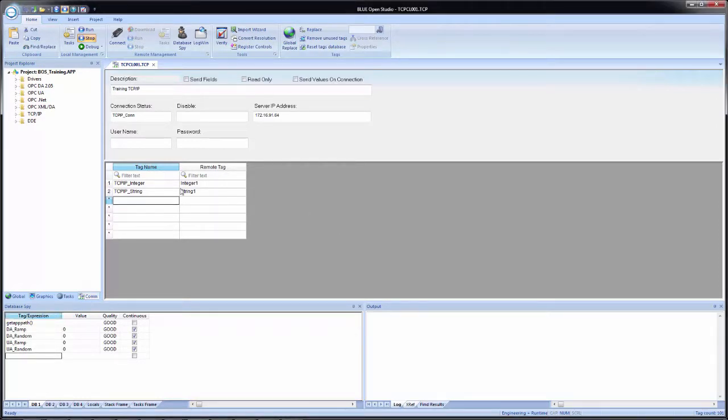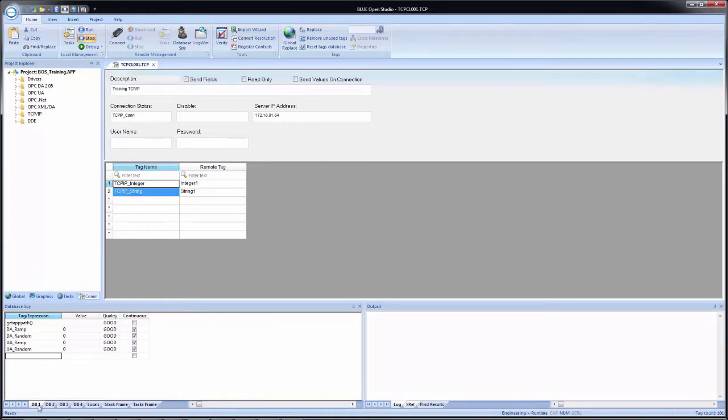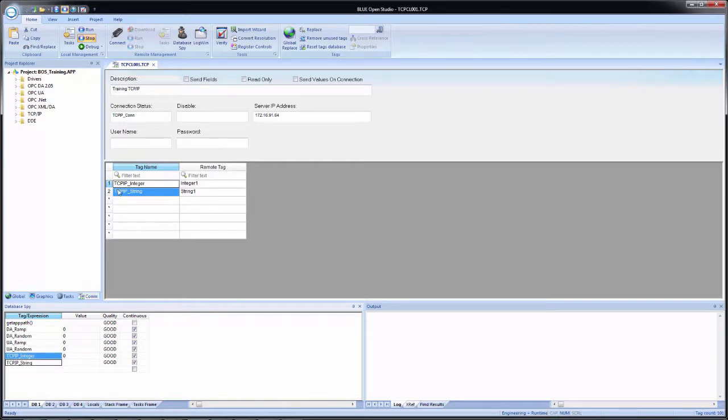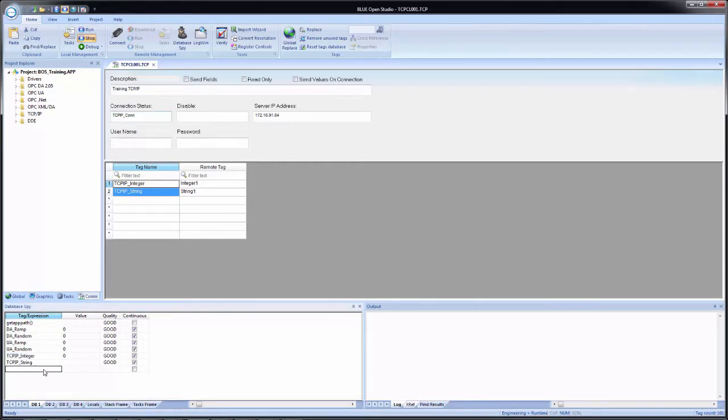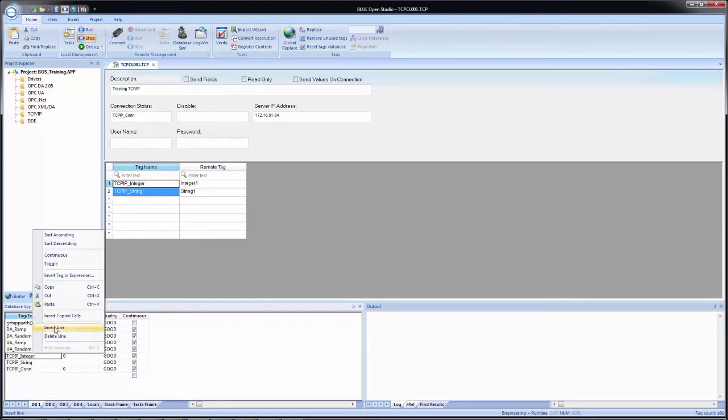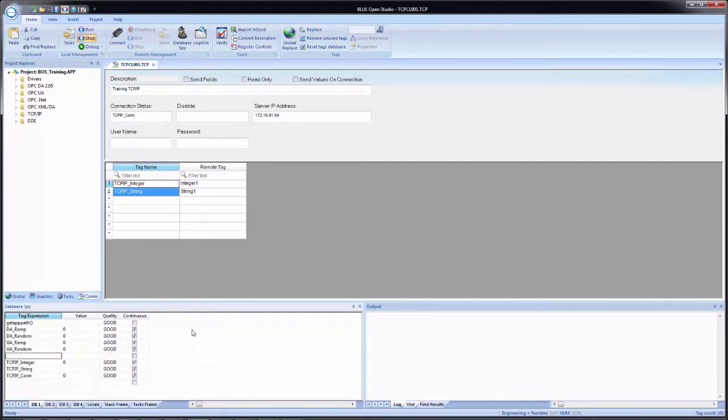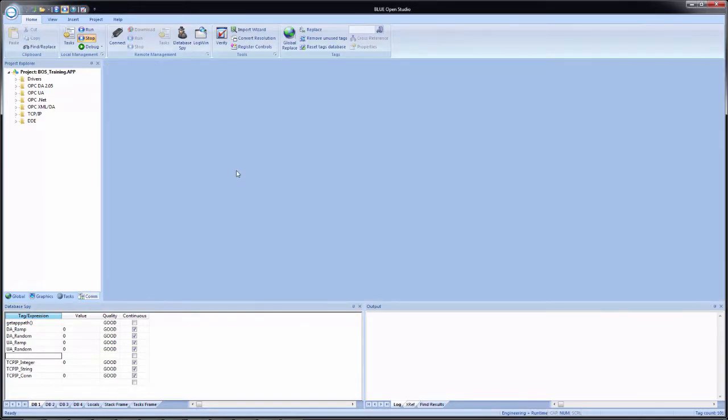Before I close the TCP IP worksheet, I'm going to copy the two local tags. I'm going to make sure that I'm on DB one tab of the database by and I'm going to paste them in. Then I'm also going to copy the connection status tag, paste that in. And I'll just insert a blank line here just to make it a little easier to read. And I'll close the worksheet. Okay. So now we are ready to demonstrate the application.